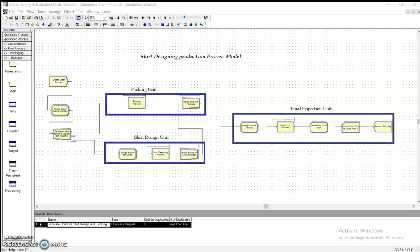There are two basic shirt designs: design A and design B. Design B is more popular than design A. When an order arrives, about 70 percent of the time it is for design B and 30 percent for design A.